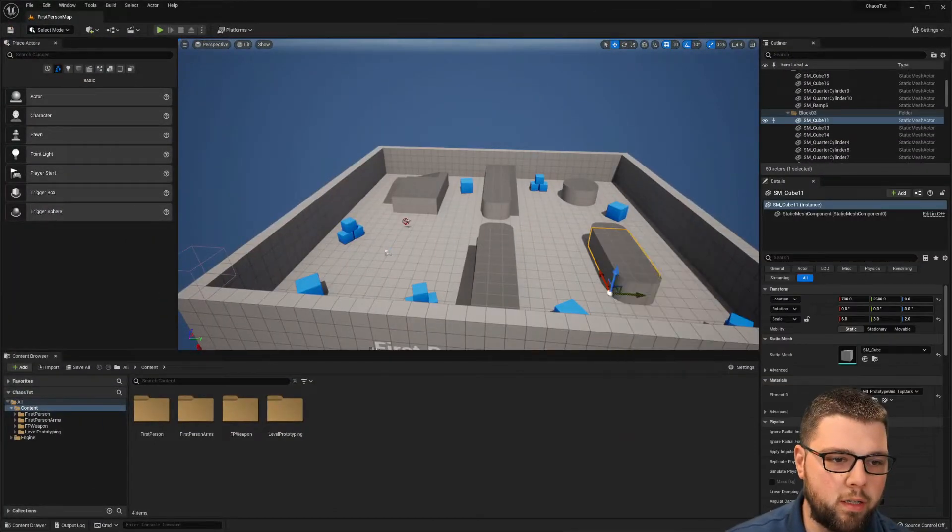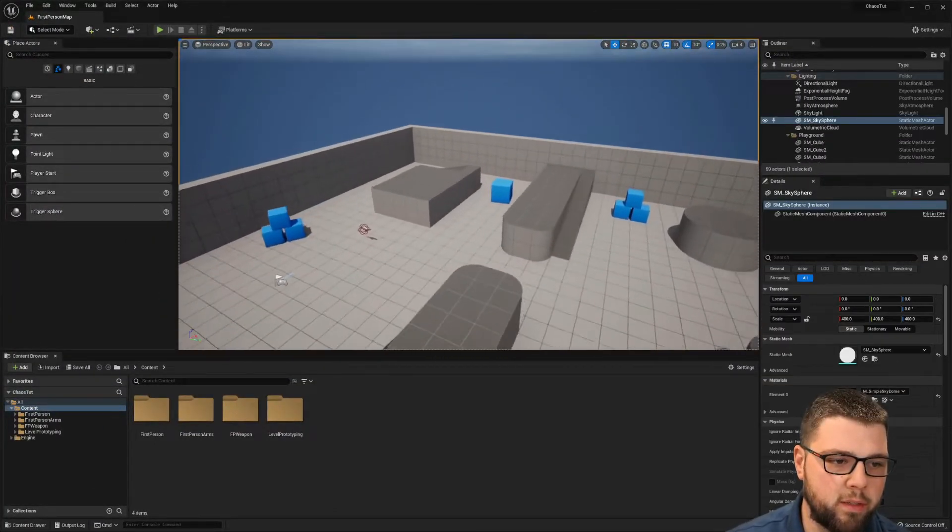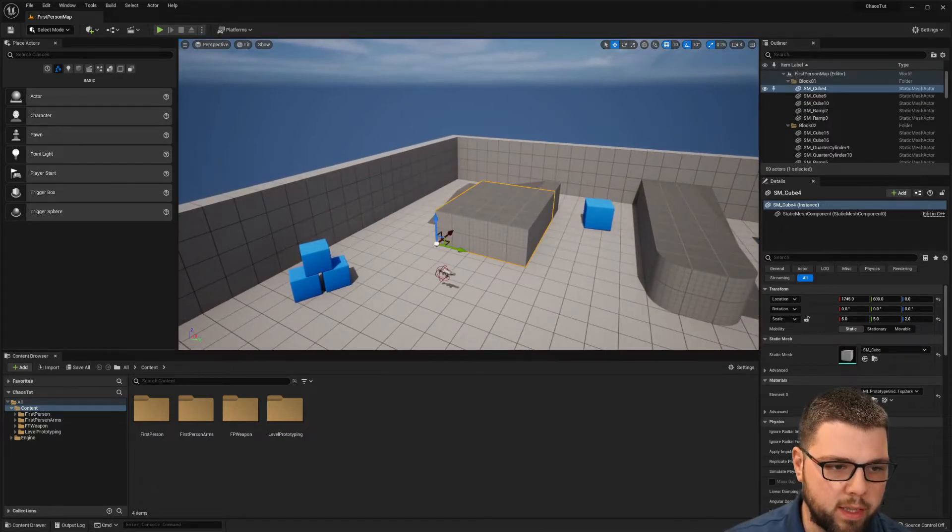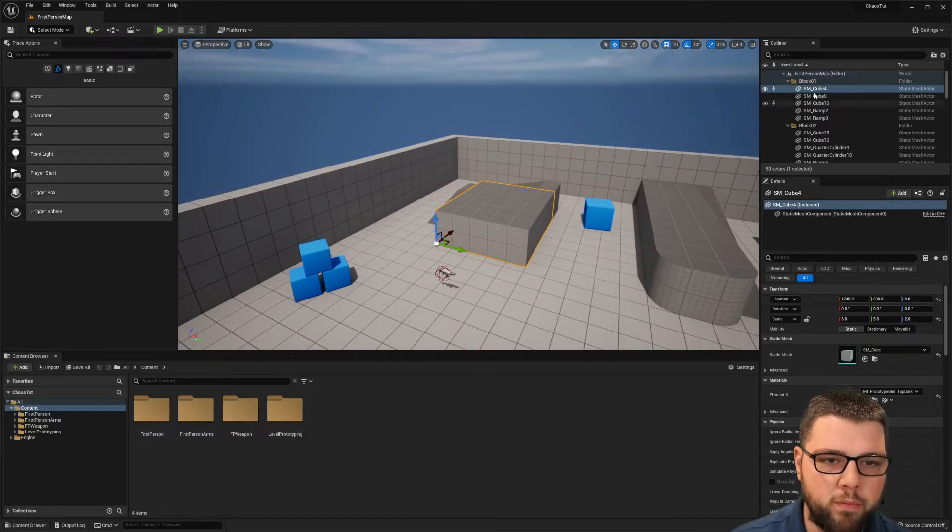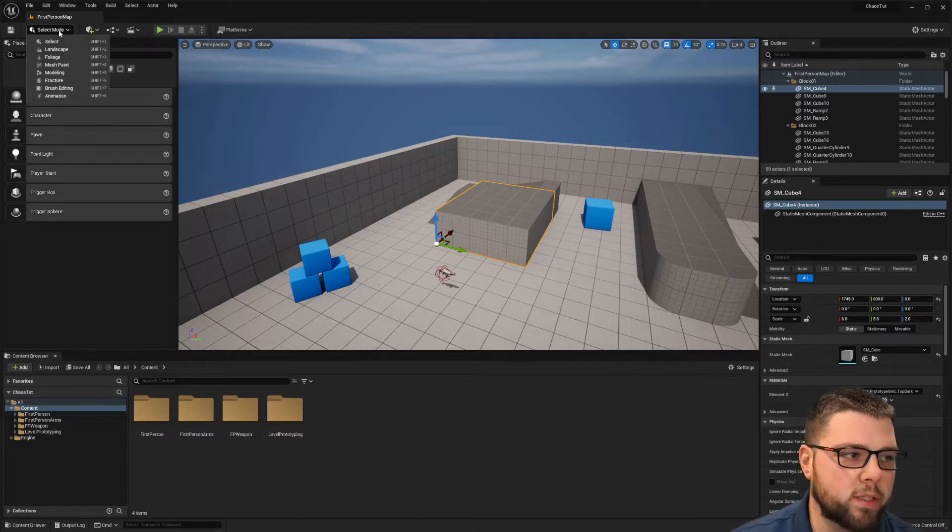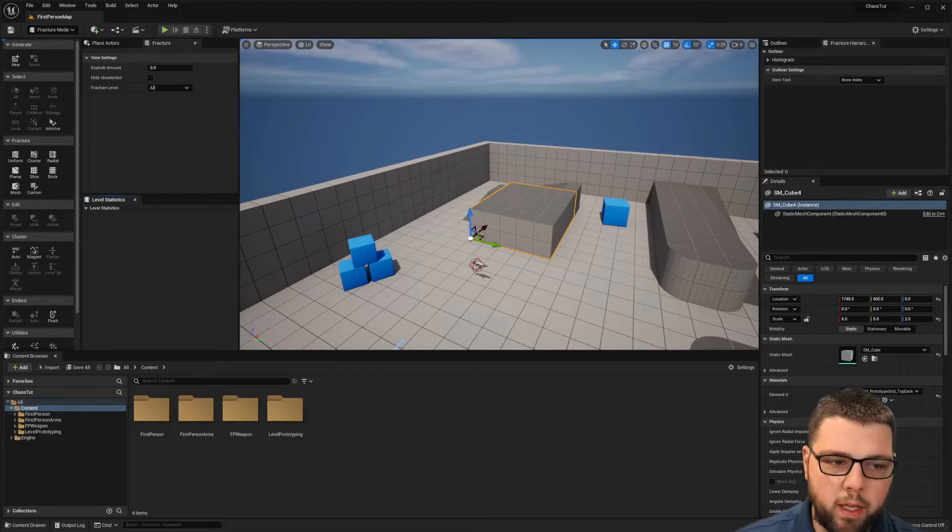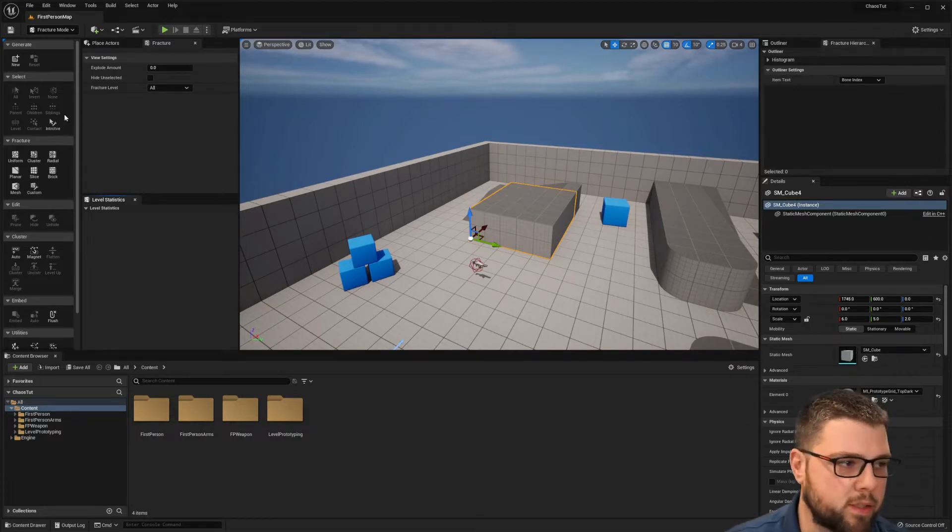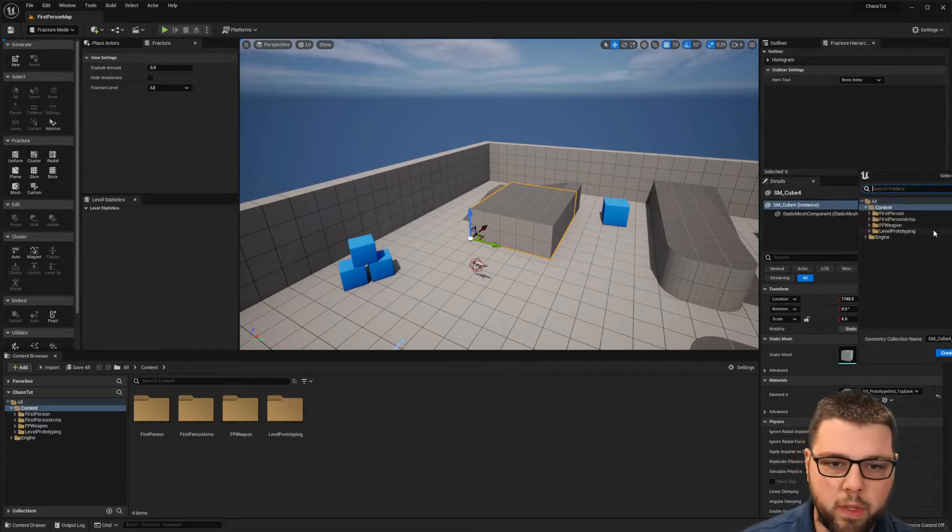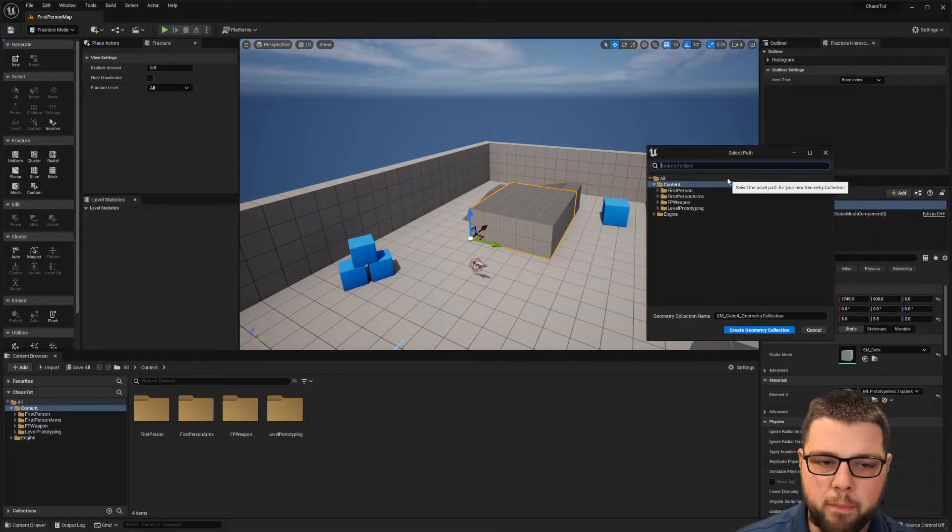So here we go, we have our first-person template here. I'm going to select this part of the field here, the SM cube. If you go up here to select mode and go to fracture with a piece selected such as this, we can hit new.